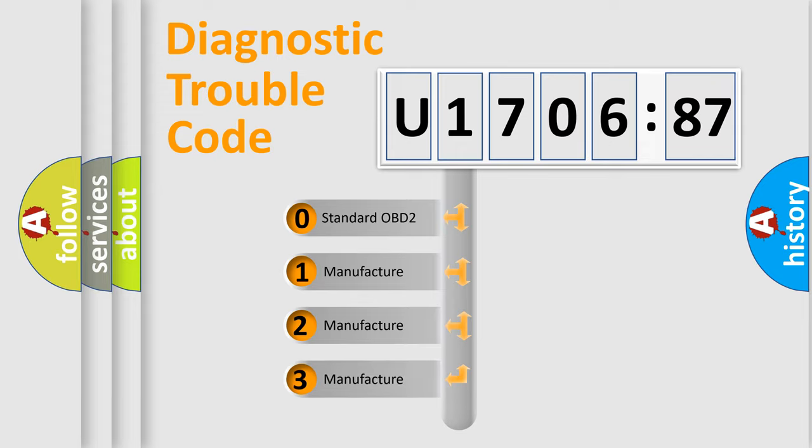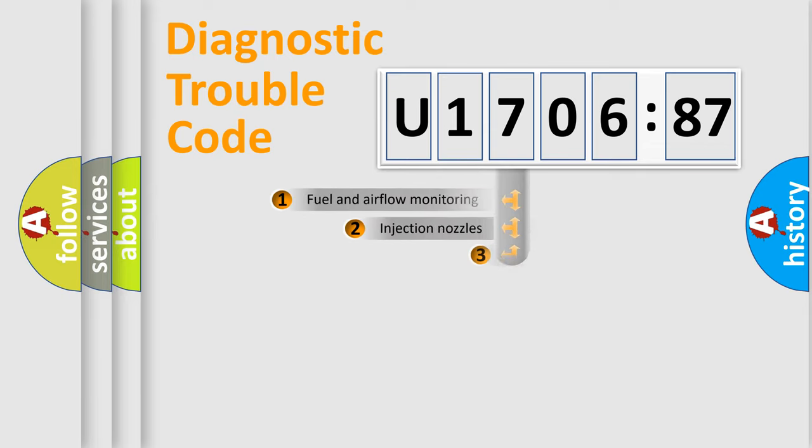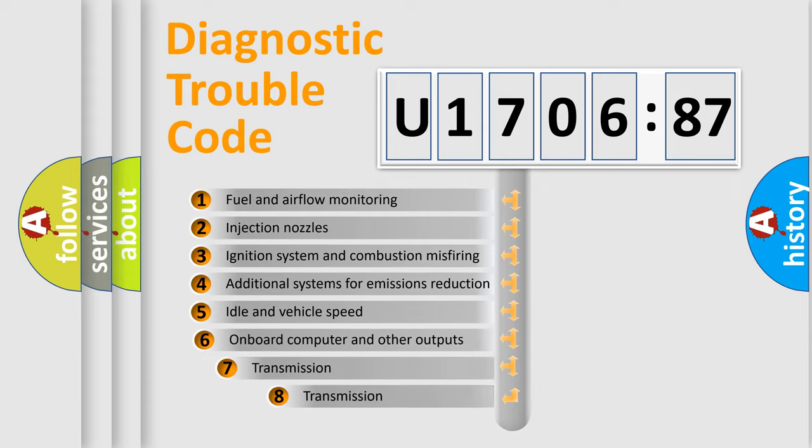If the second character is expressed as zero, it is a standardized error. In the case of numbers 1, 2, 3, it is a more prestigious expression of the car-specific error.